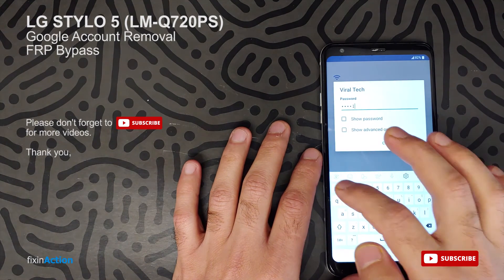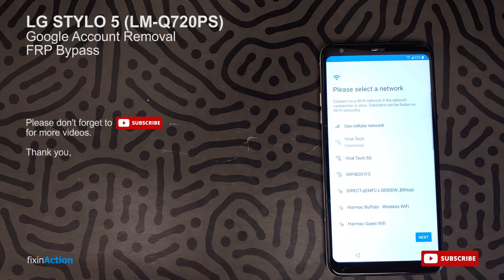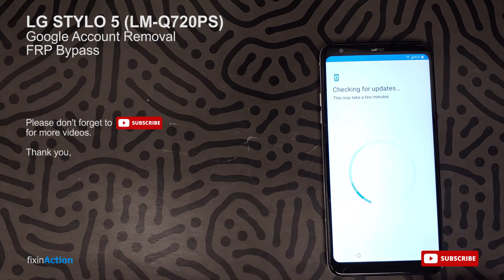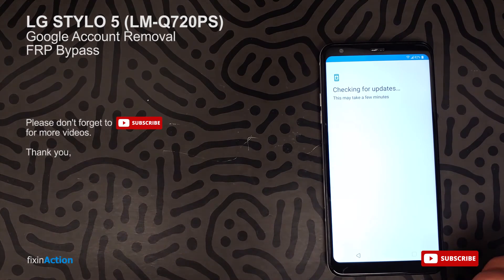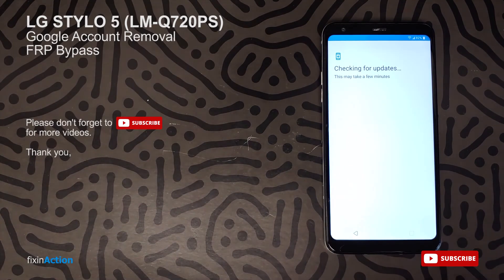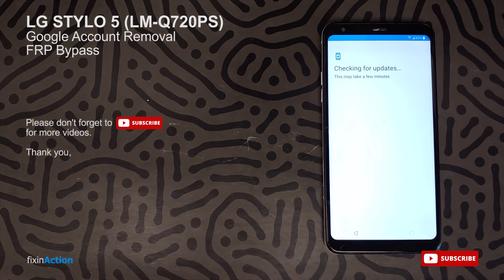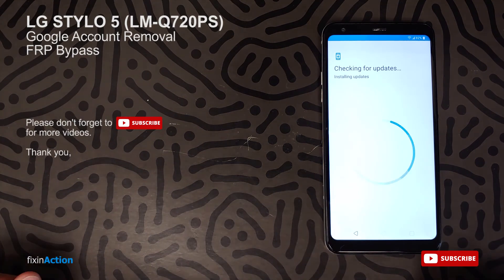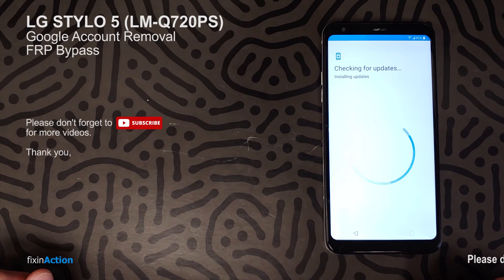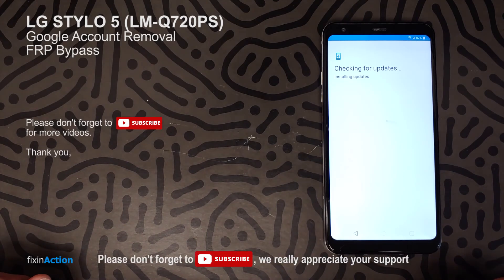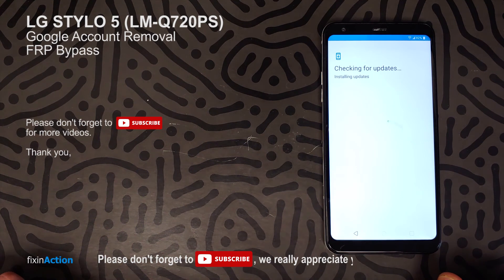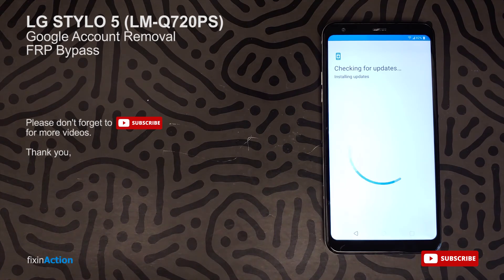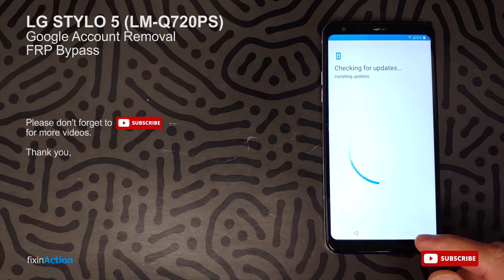Press next. For this method, as always, you need a Wi-Fi or internet service, so you have to connect it with a Wi-Fi network. Just wait a minute to check for updates or install updates.